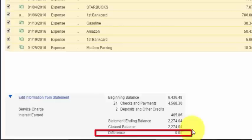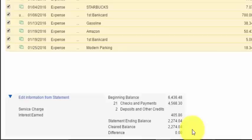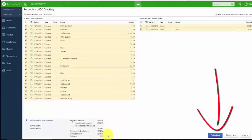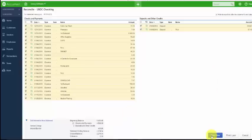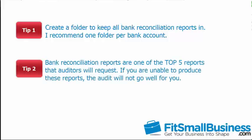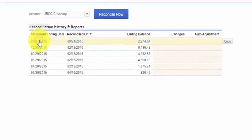Once you're at a zero difference, that's fantastic. If you have a difference and you're having some trouble balancing, there are troubleshooting tips later in this lesson. Once you've got a zero difference, go ahead and click the Finish Now button. QuickBooks will mark all the items with a checkmark as cleared and will also generate the bank reconciliation report. You want to create a folder to keep all bank reconciliation reports in — I recommend one folder per bank account. Bank reconciliation reports are one of the top five reports that auditors will request, and if you are unable to produce these reports, the audit will not go well.